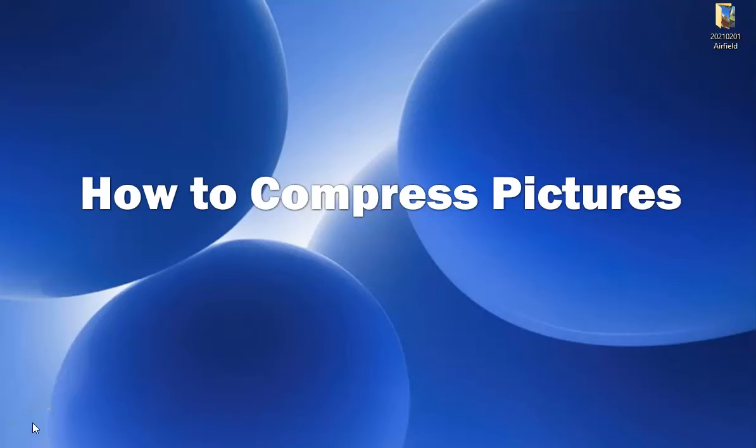Hi, this is Mike. I want to show you the simplest way ever to compress a folder full of photos.